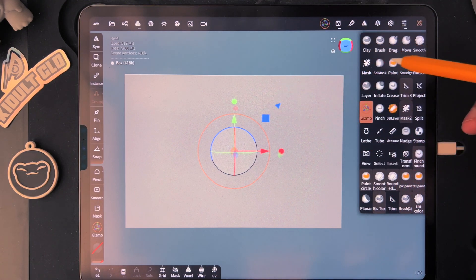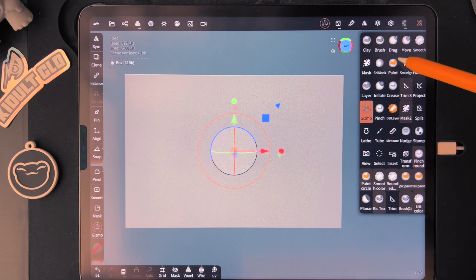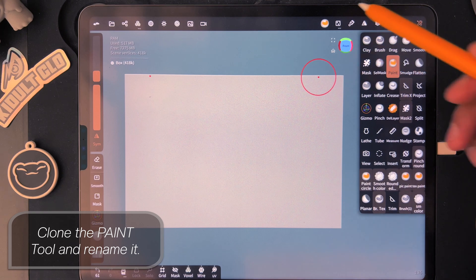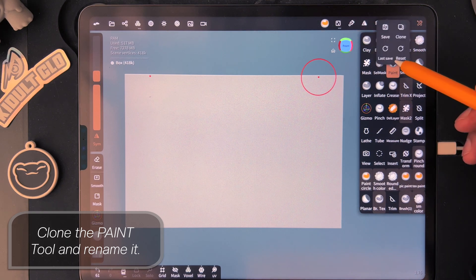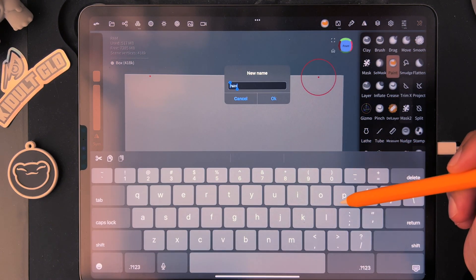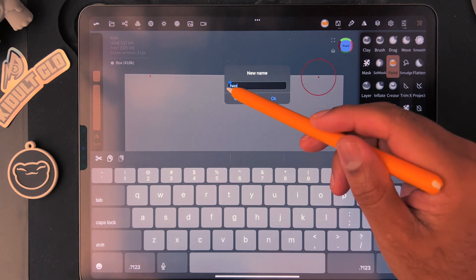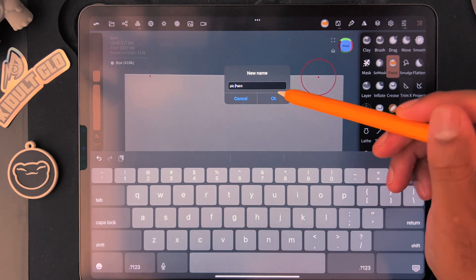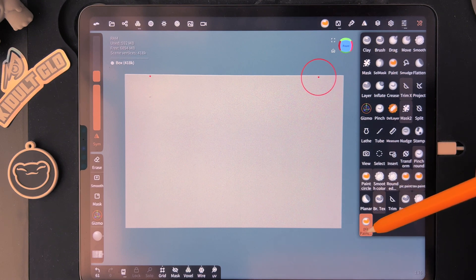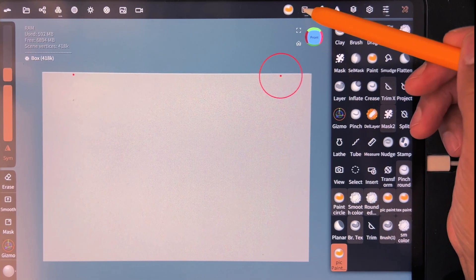The next thing we want to do is create our paint tool. I'll call it 'pick paint.' Go to your paint tool, click on it again, hit Clone, and call it 'pick paint' for picture paint. Now we have a new paint tool.